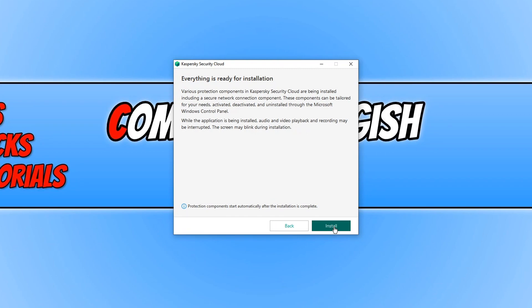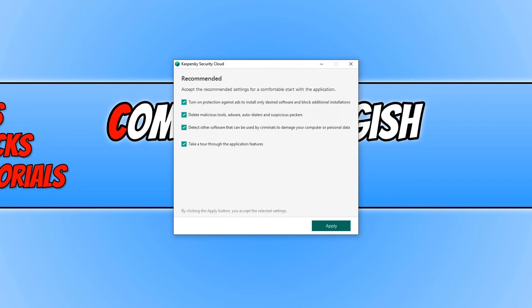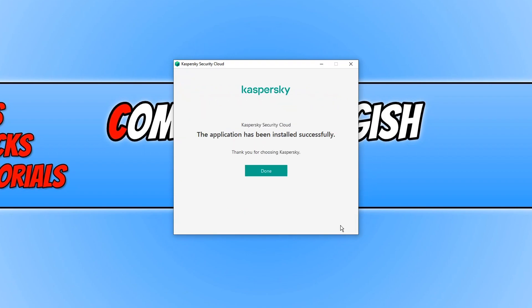Once the install has finished you will now have a few different options to choose from. Go ahead and select which options you would like to keep on and then click on apply. We can now click on done.